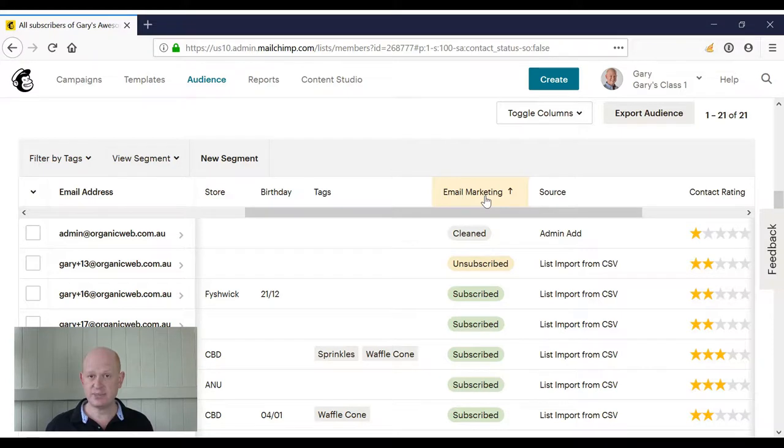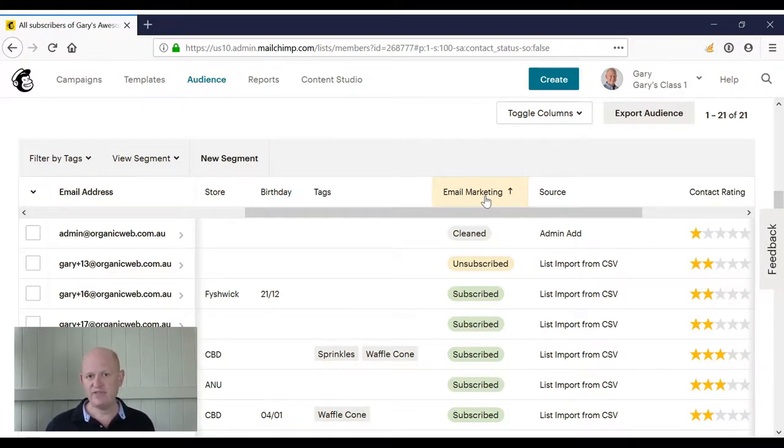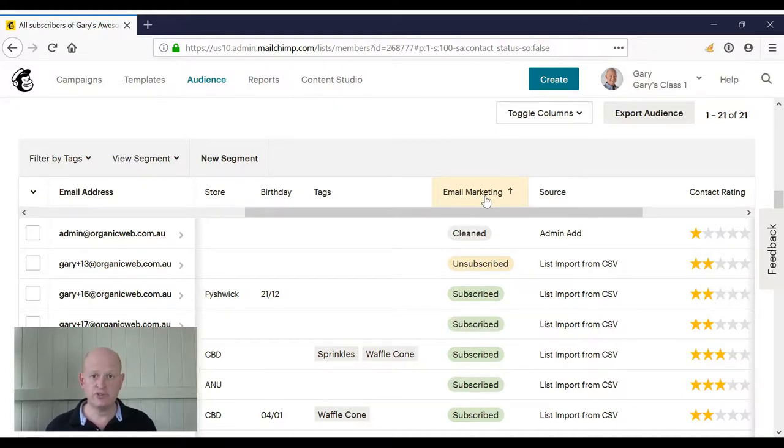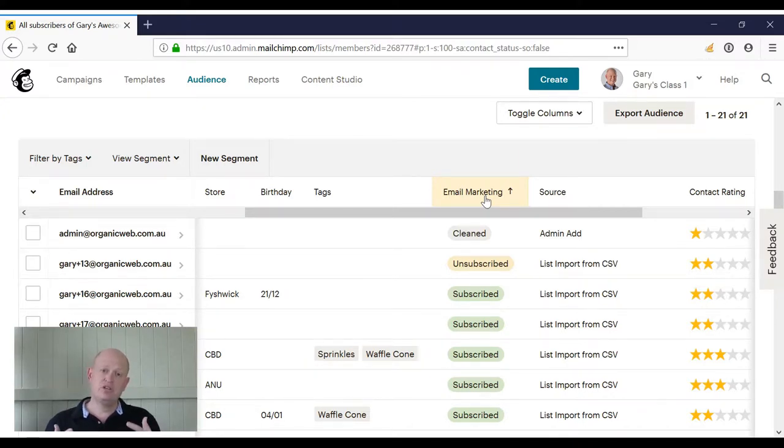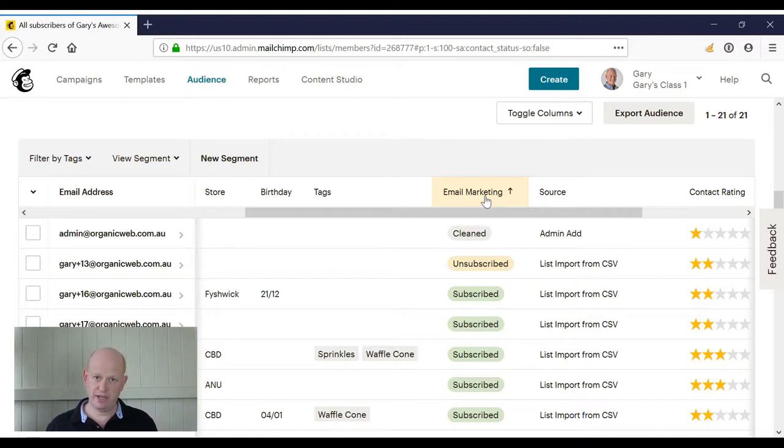Subscribed, unsubscribed, cleaned, and an empty value. Now, an empty value is where, for example, you have an ecommerce store connected to Mailchimp and that person has purchased from you, but they haven't agreed to get your email marketing.